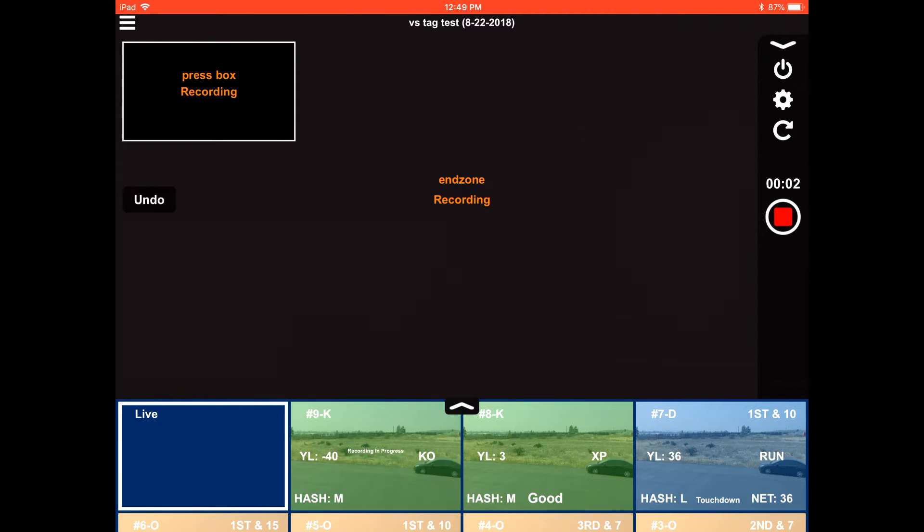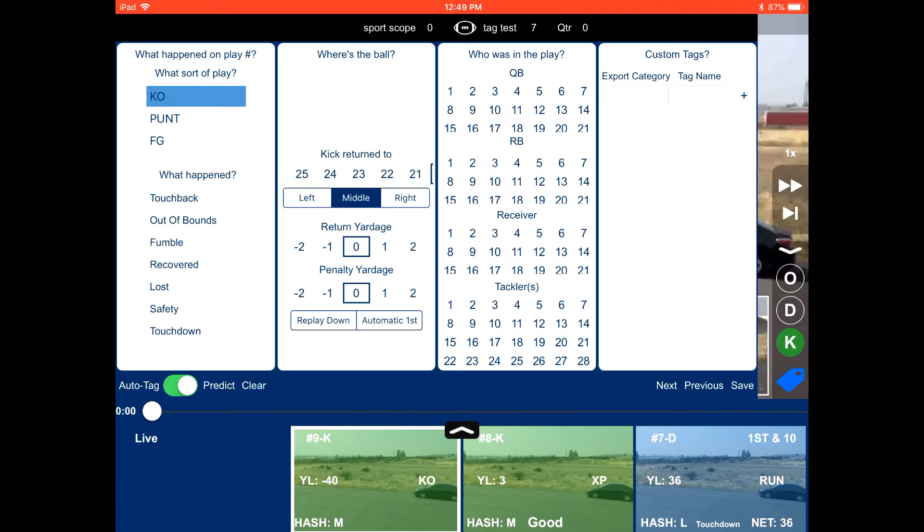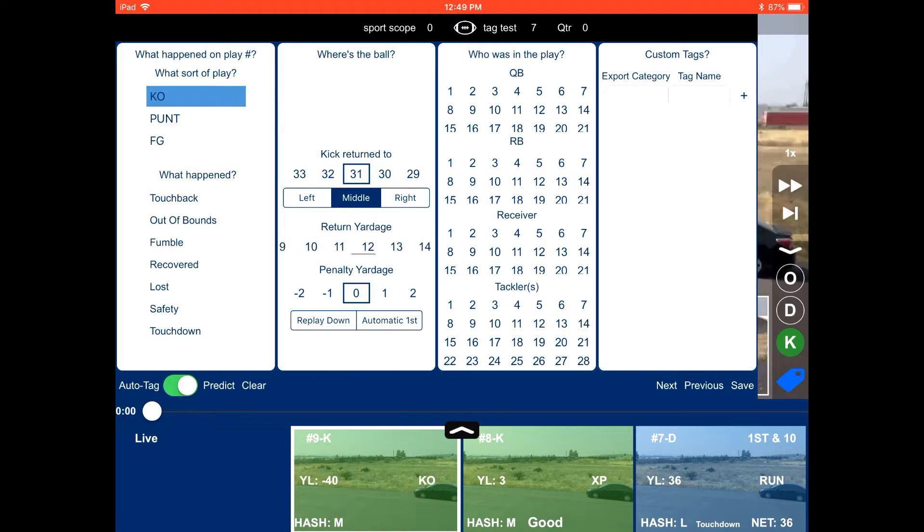And when you start the next one, it's going to be a kickoff. And we are going to be receiving that. So we will be on offense on the next play. And you can go ahead and spot the ball and tell us the return yardage.